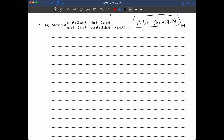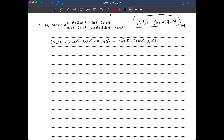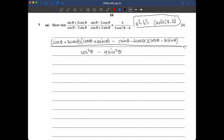We have (sine θ + 2 cos θ)(cos θ + 2 sin θ) minus (sine θ − 2 cos θ)(cos θ), all over (cos θ − 2 sin θ)(cos θ + 2 sin θ). The denominator is a difference of squares, so let's square both things out, giving cos²θ minus 4 sin²θ.